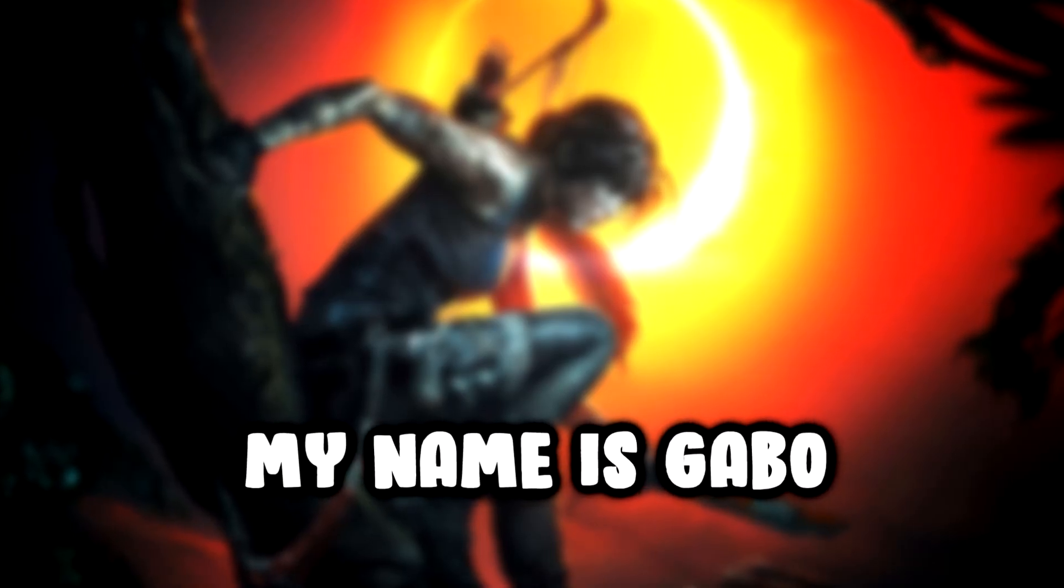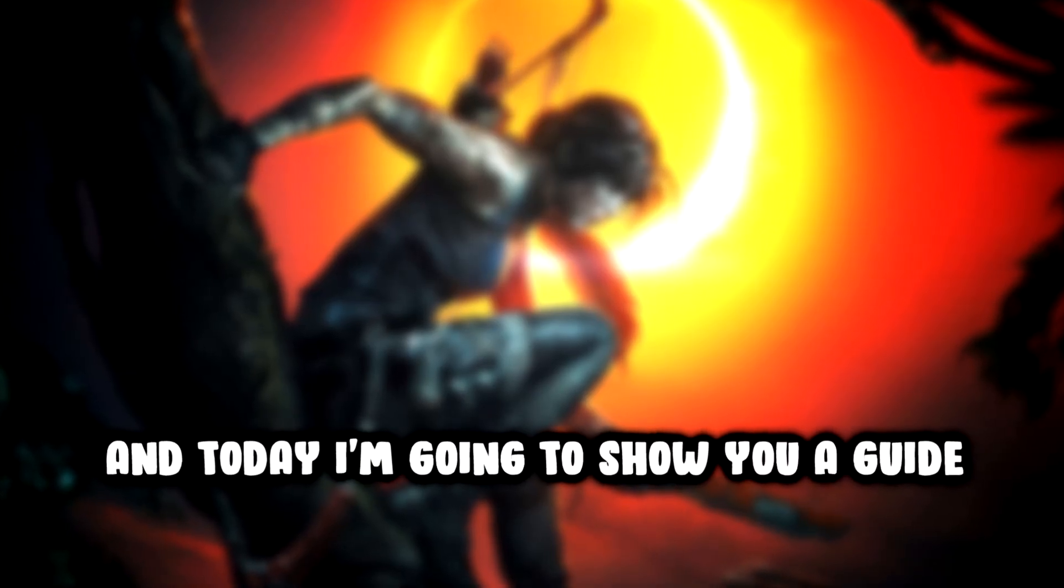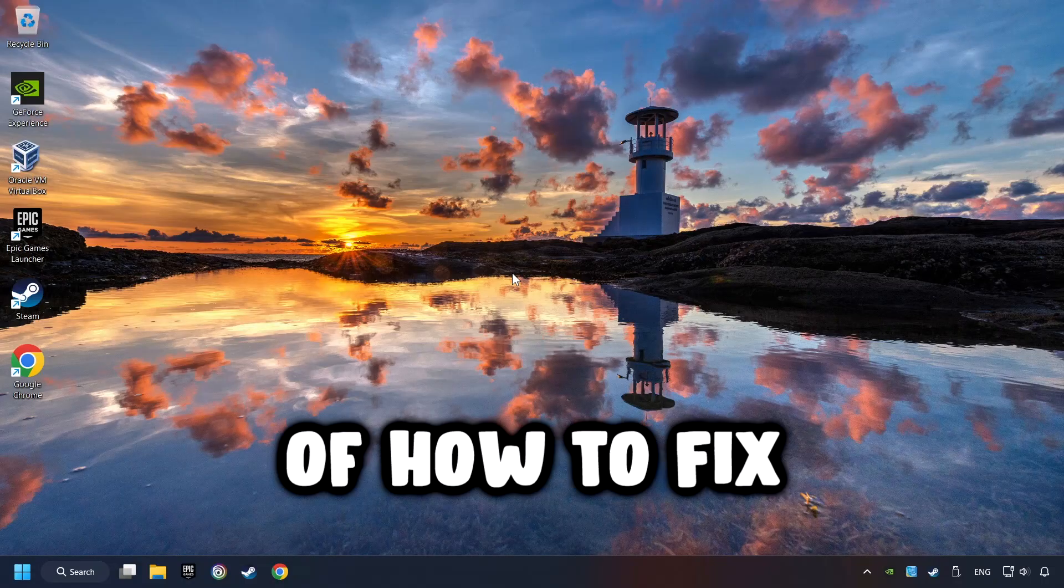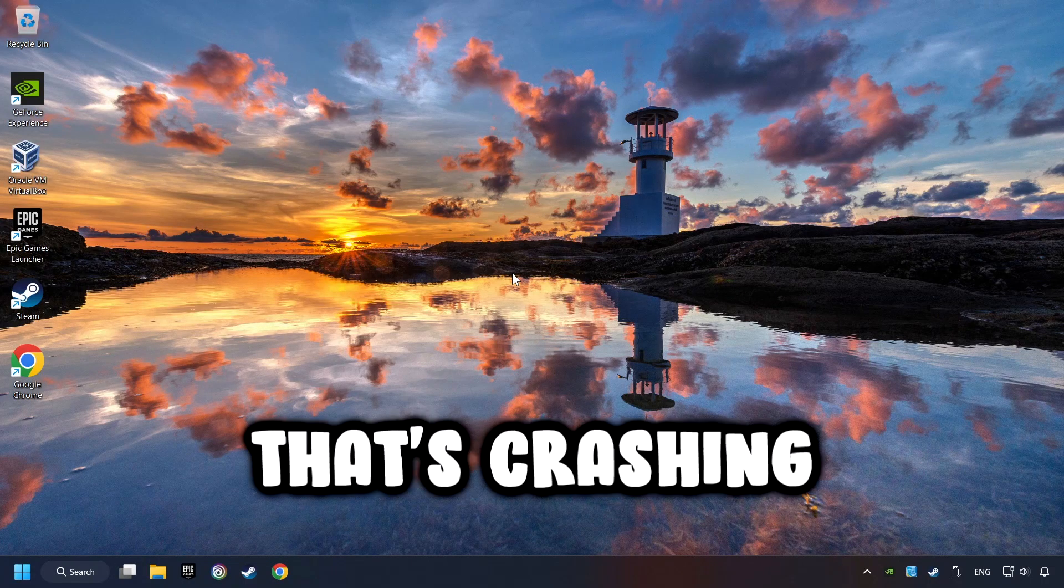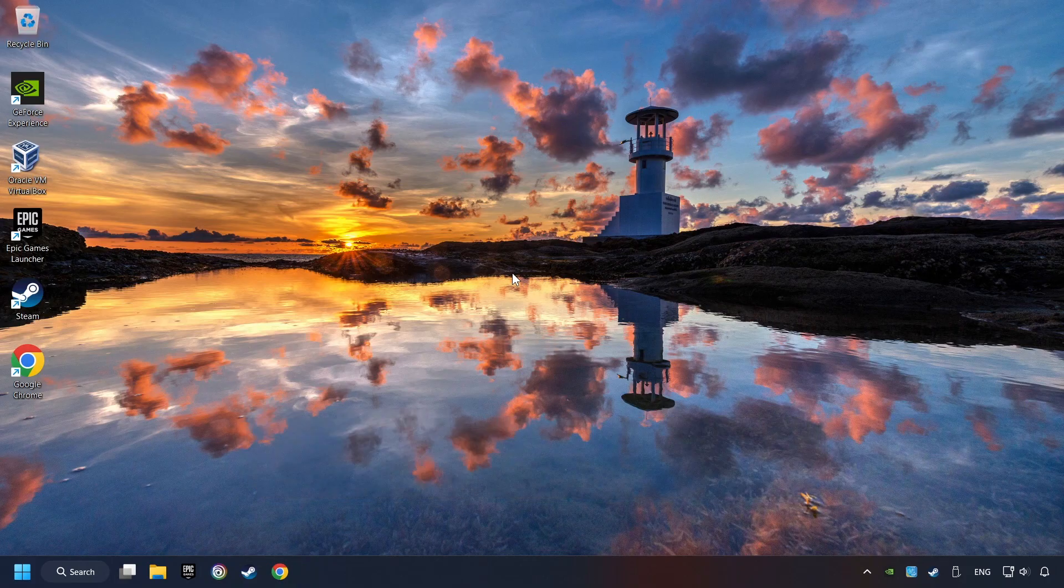What's up, my name is Gabbo, and today I'm going to show you a guide of how to fix a game that's crashing.